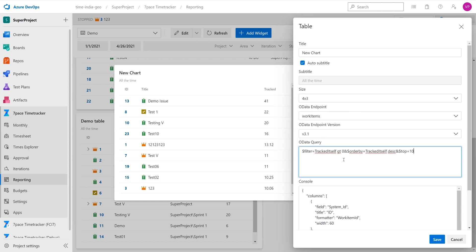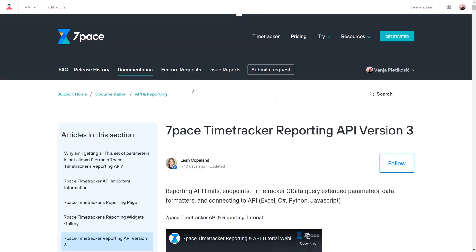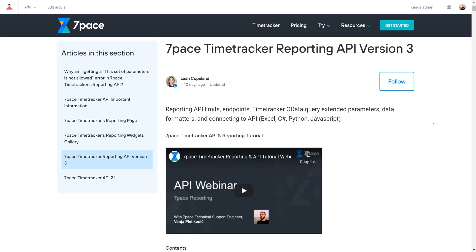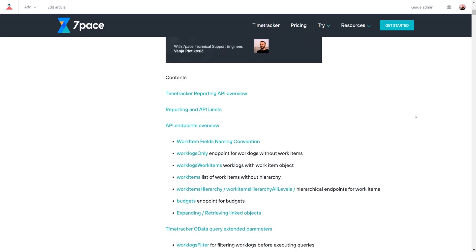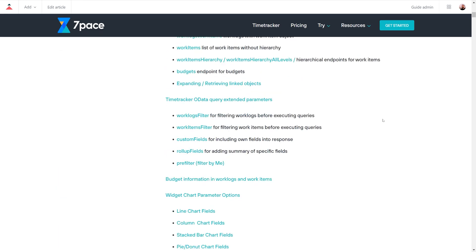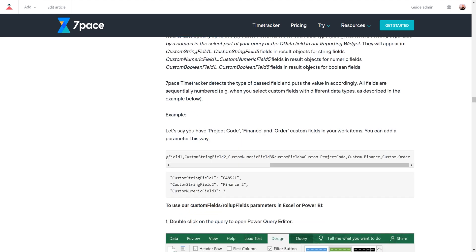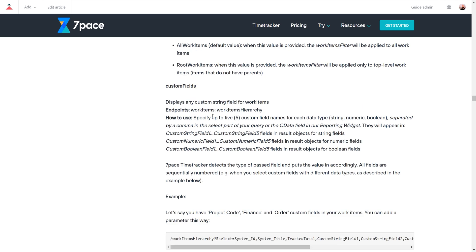In order to check how to add custom fields, we are going to refer to our 7pace Time Tracker Reporting API version 3 article, where you can find all the information on our API that is available. We're going to head over to the custom fields section, and here we see that the custom fields can be used with the following endpoints: the work items endpoint, the work items hierarchy, and also they can be used with the work items hierarchy all levels endpoint.